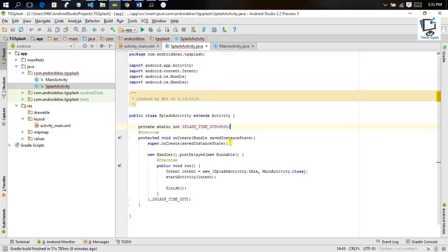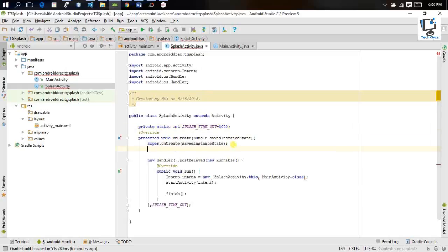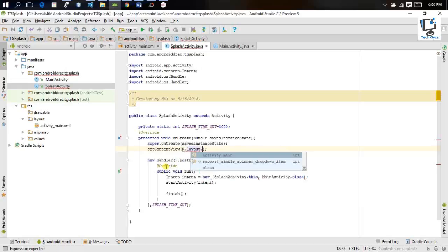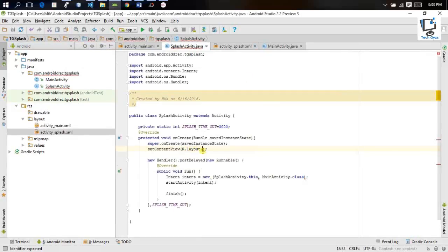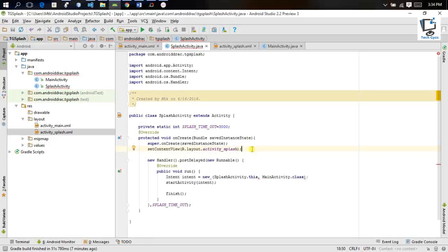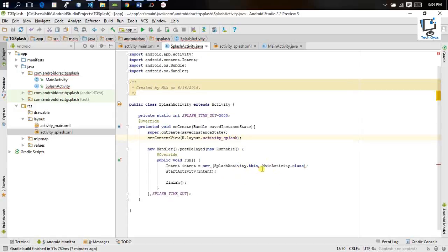One thing I was missing is setting the content view, so I'm adding setContentView with R.layout — and here I need to implement another layout resource file that will be our activity_splash. I define the activity splash layout, and now the splash screen activity is defined.